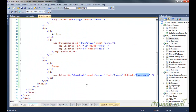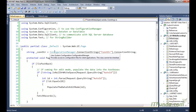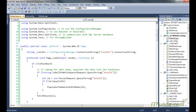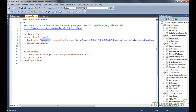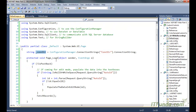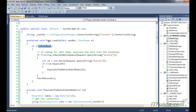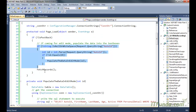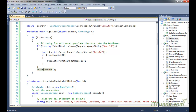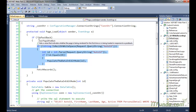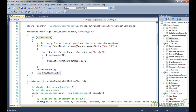Now in the code-behind, we have a page-level variable called _conStr that retrieves the connection string from the web.config file. In the page load event, under 'if not IsPostBack', we first check whether this page is coming with any query string value or not. When the page is first loaded, there will be no query string, so IsPostBack will be false and it will directly execute the fetch records method.